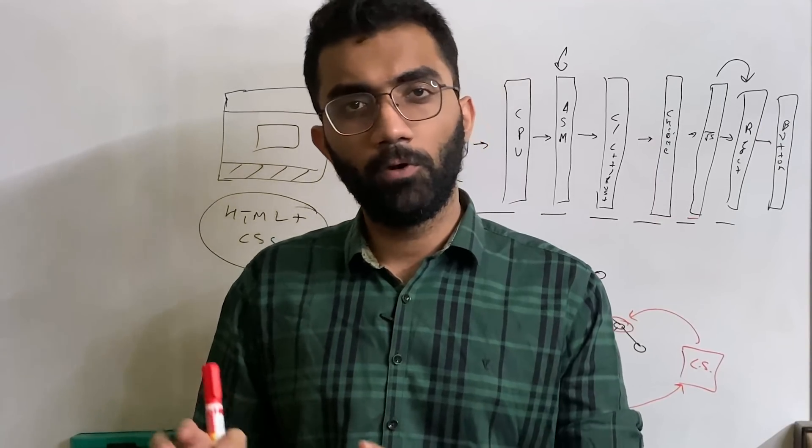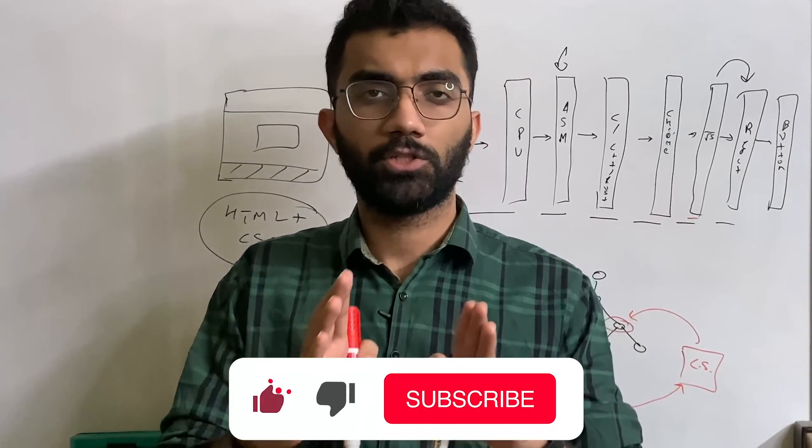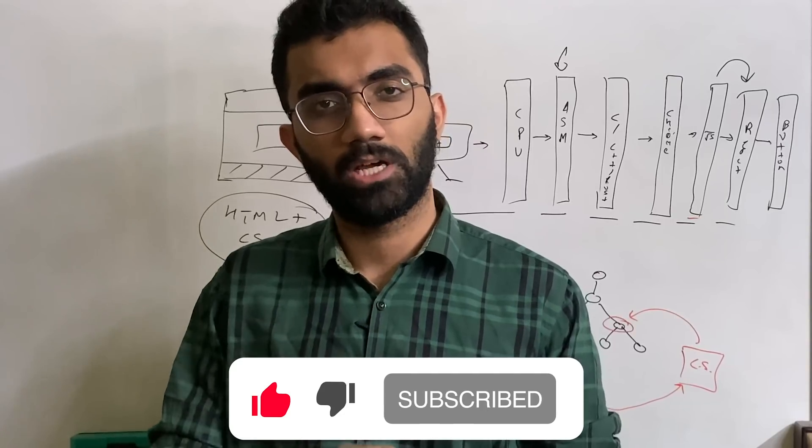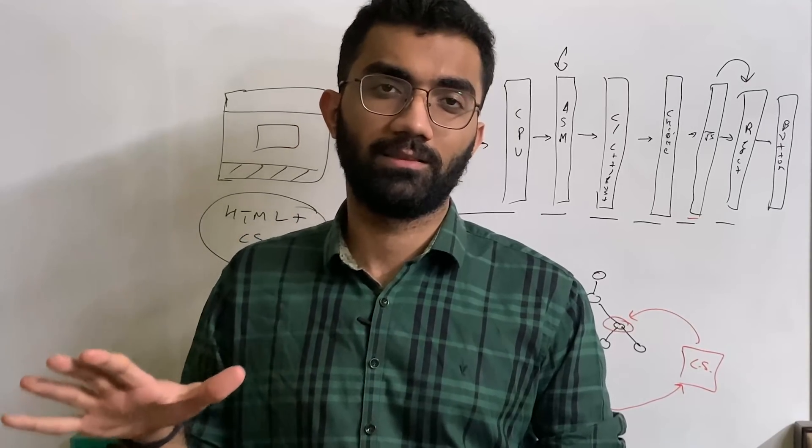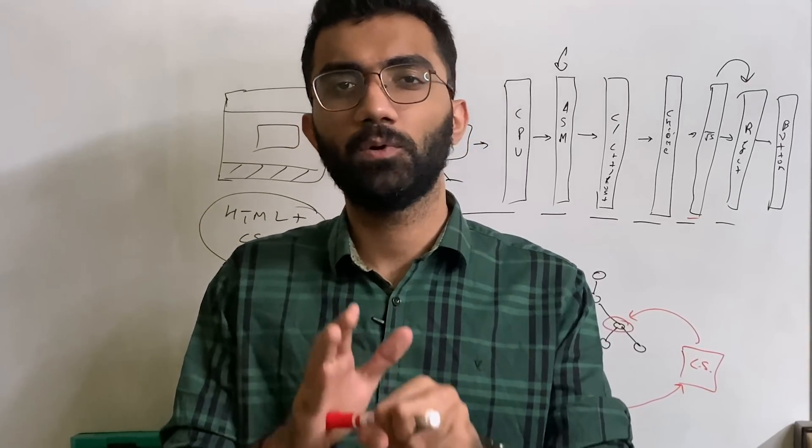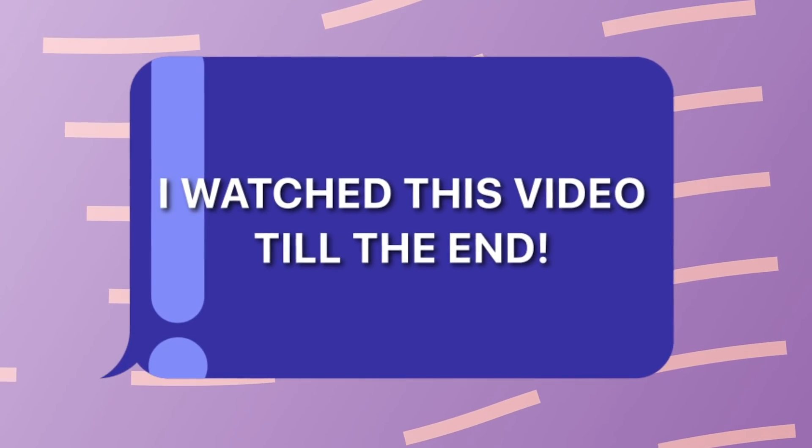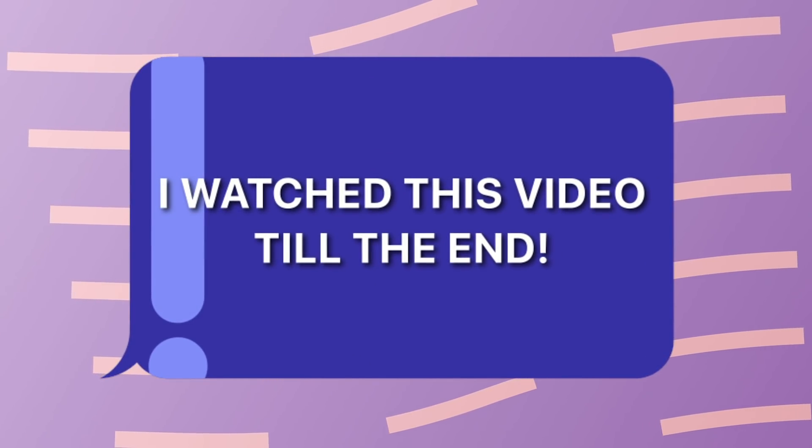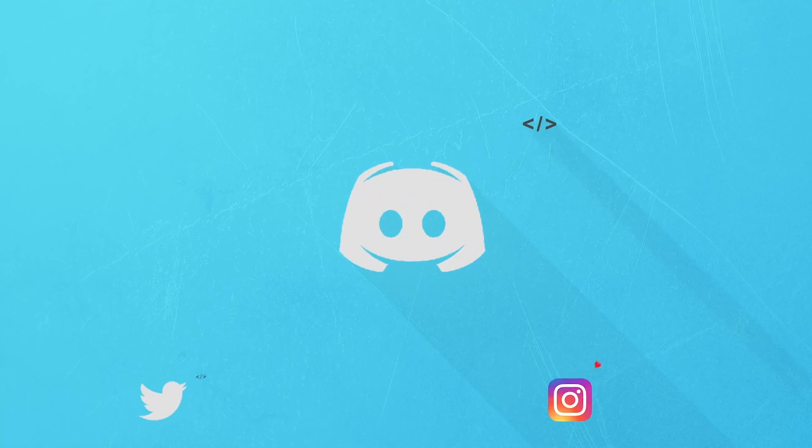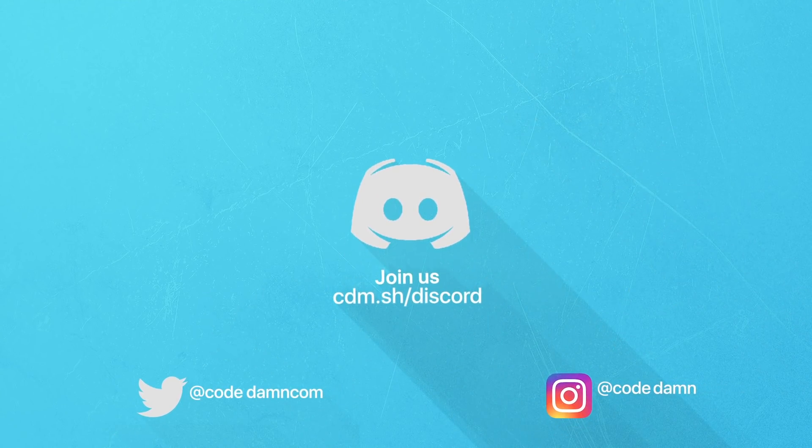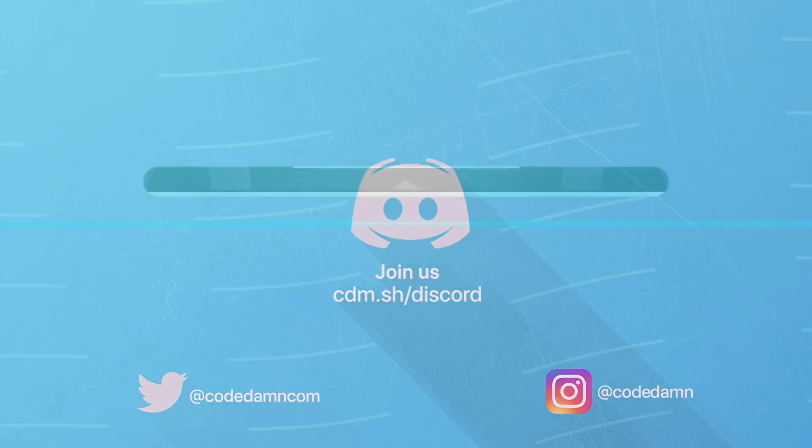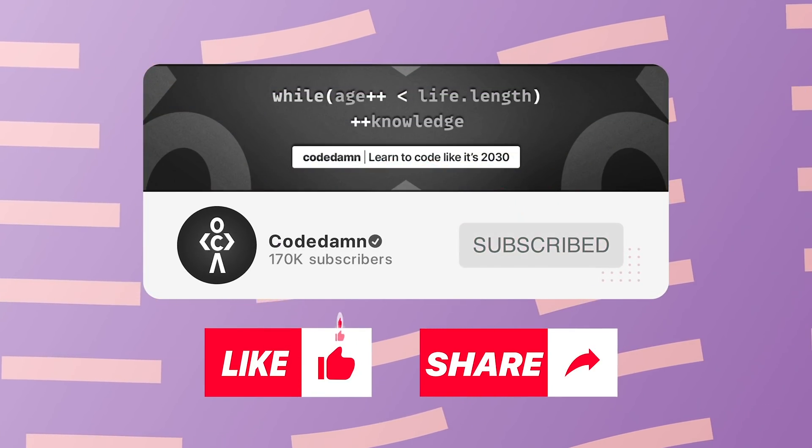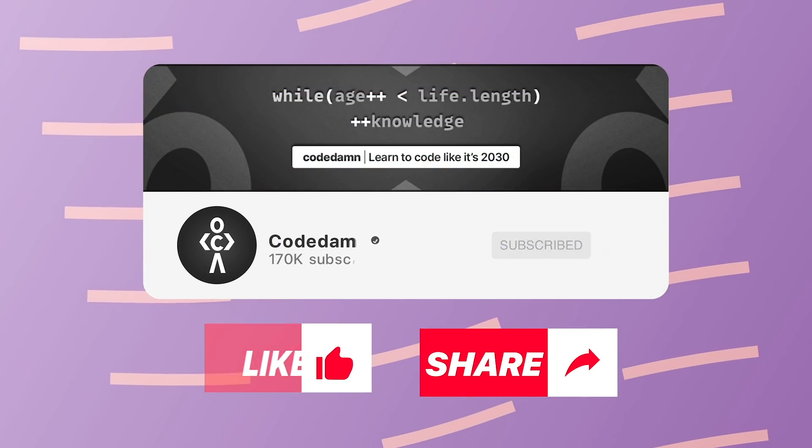That is all for this video. Hopefully you learned something new. If you did, make sure you leave a like and subscribe to the channel. If you're still watching, make sure you comment that you watched this video till the end. Also, if you're not part of Code Damn's Discord community, you're missing out on events we organize on a weekly basis. Thank you so much for watching, I'll see you in the next video.